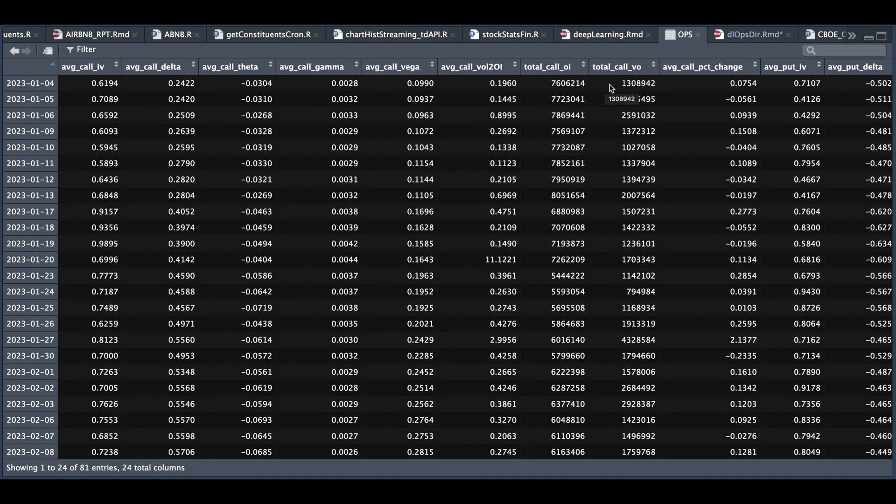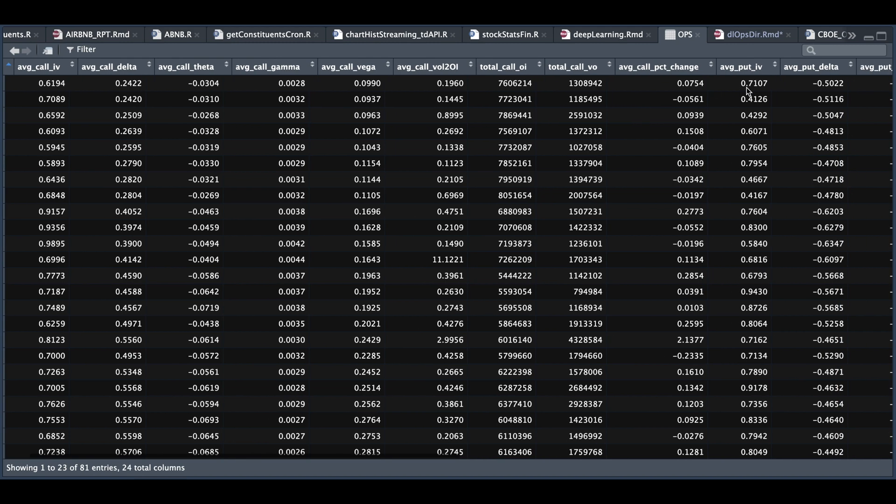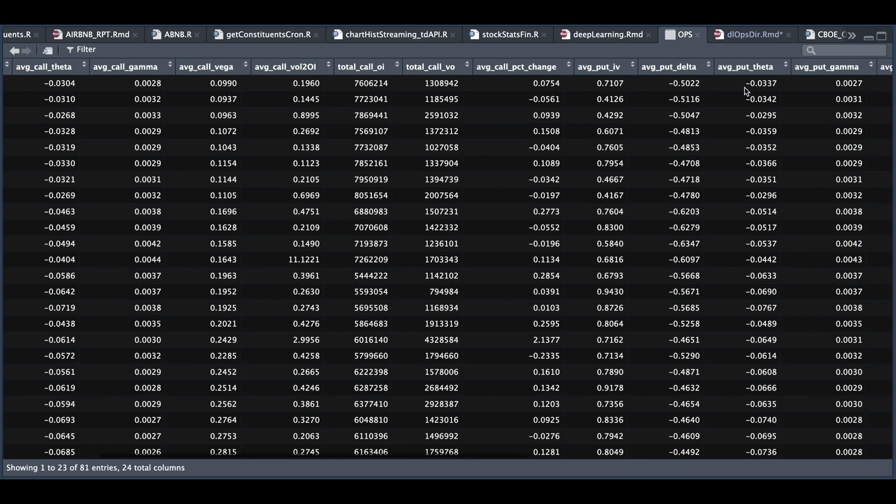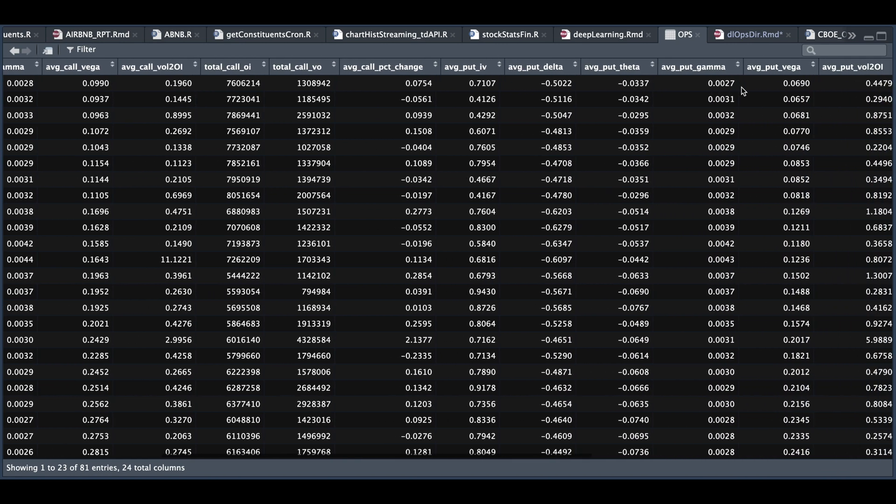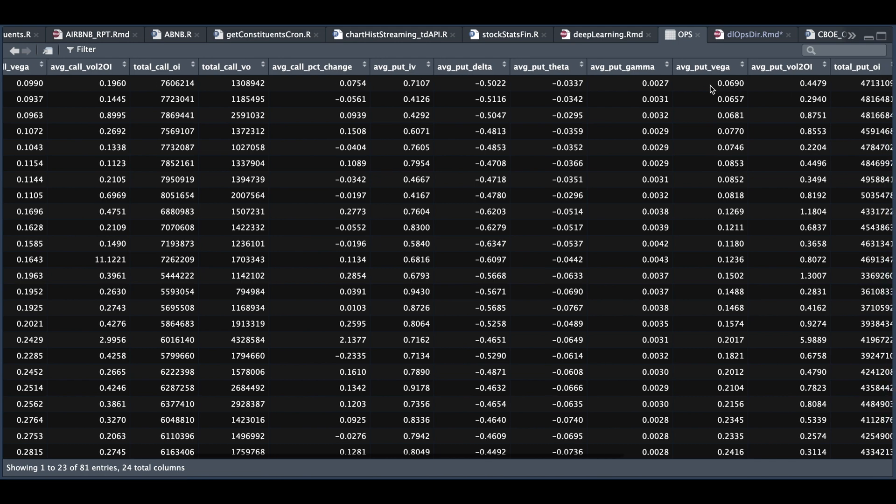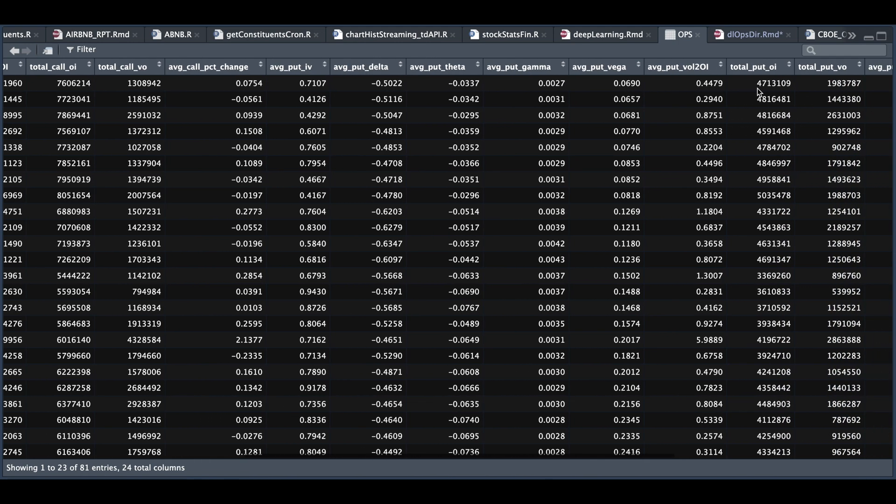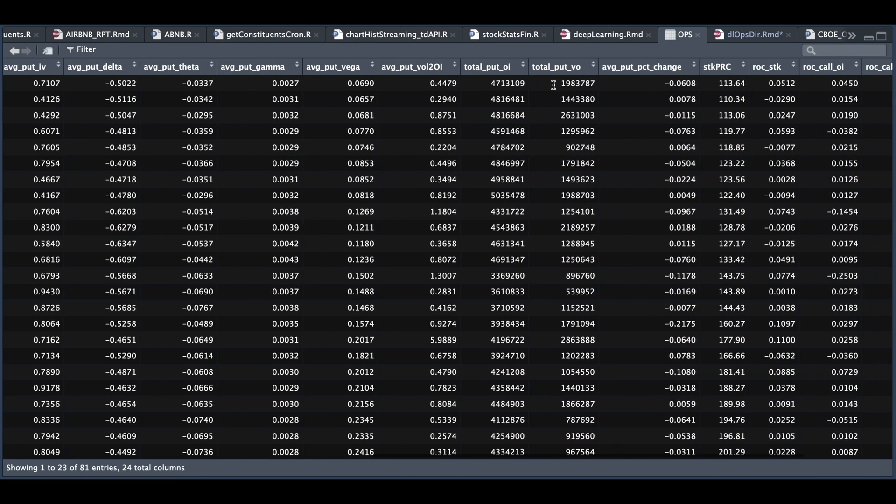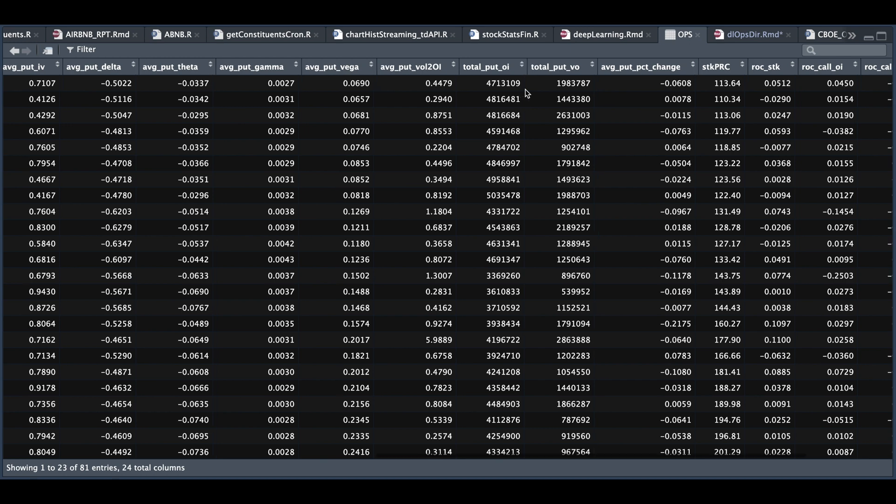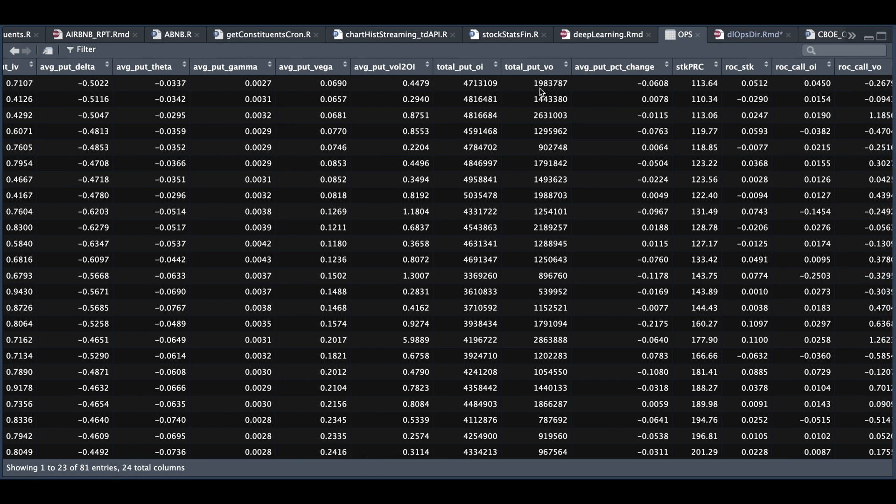the average return for all the call options. And then it'll repeat for the puts. So again, we have average put IV, the delta, the theta, the gamma, the vega, the average volume to open interest for all the puts, the total put open interest, the total put volume for that day, the average put percentage.